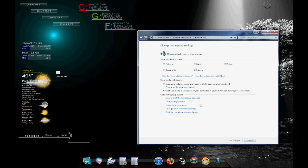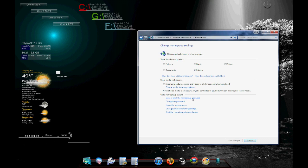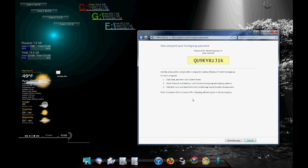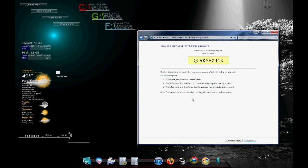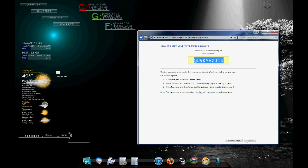And you're going to want to have your other computers connected to the same home group. And over here, if you click this, it will give you a password. Here's mine. So yeah, you just type this password to your other computers that are trying to connect to the home group and you can print this page for your own uses.